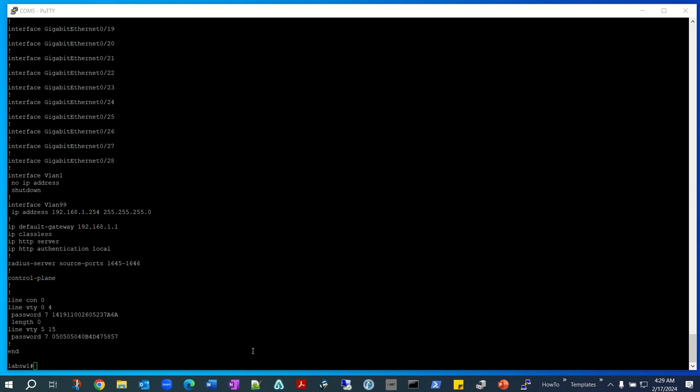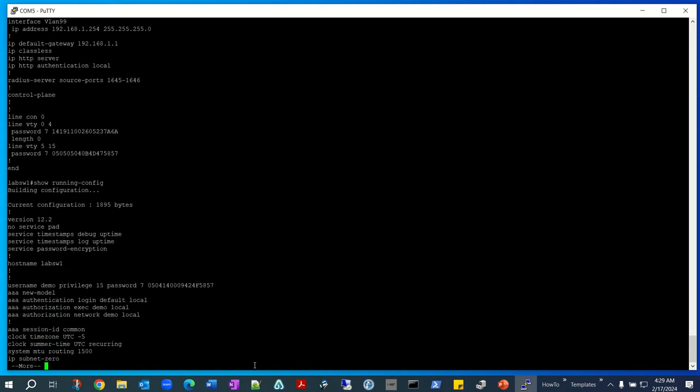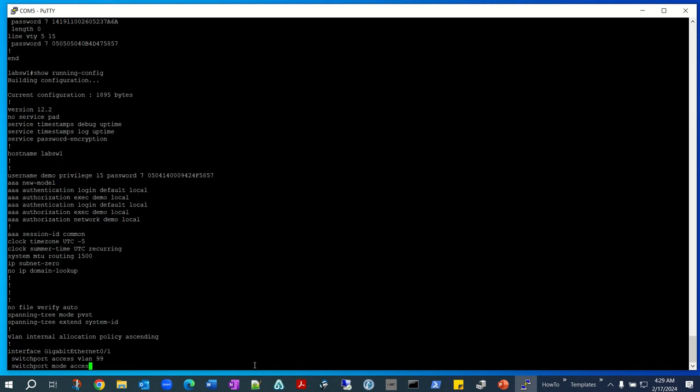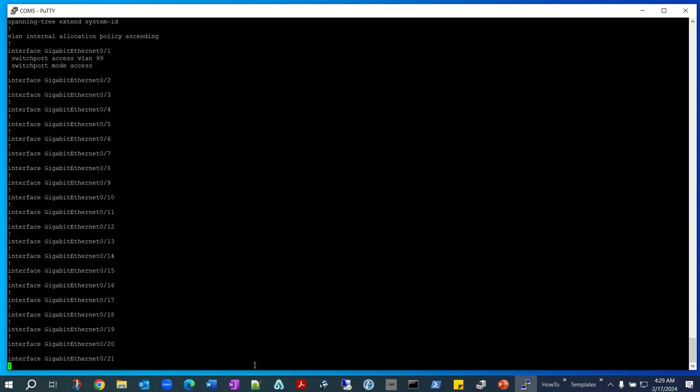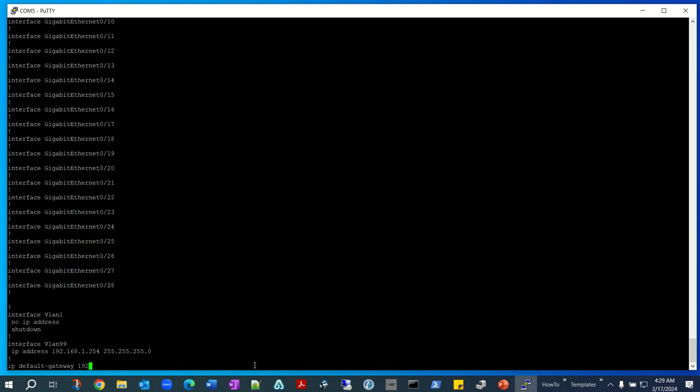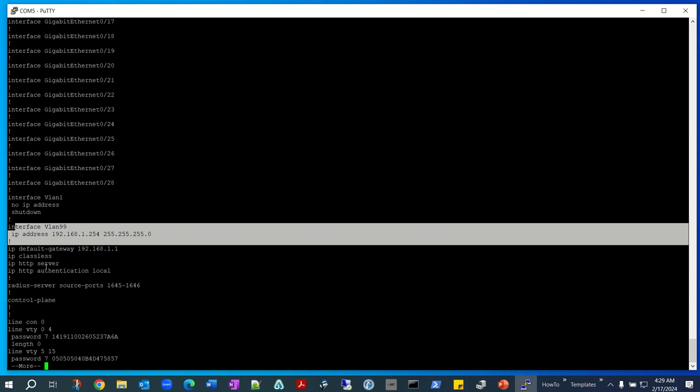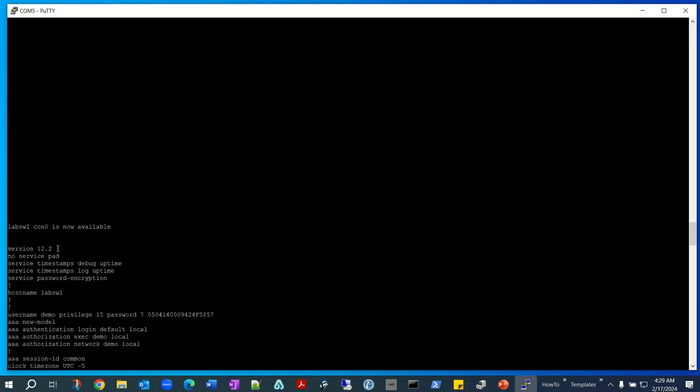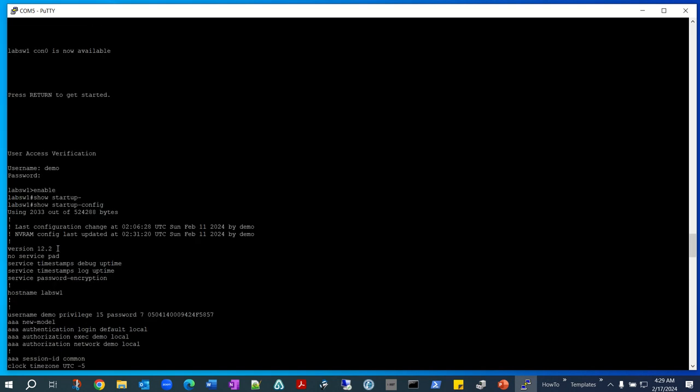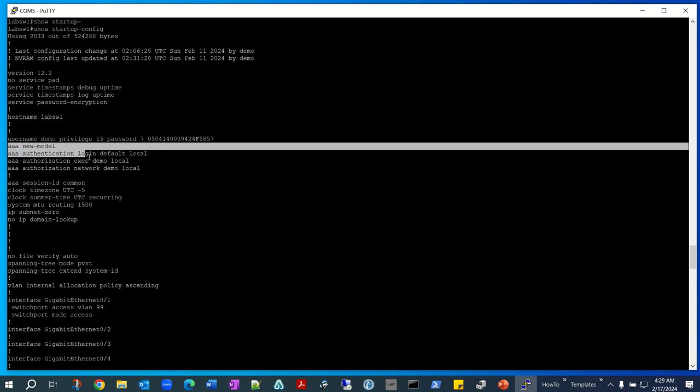So first of all, if you see our configuration, you can run show running config command. This is all the configuration we have on the switch - the IP address, the VLAN management VLAN is configured, the IP HTTP server is configured on the switch, the AAA authentication is configured right here as you can see, and the username demo is configured.